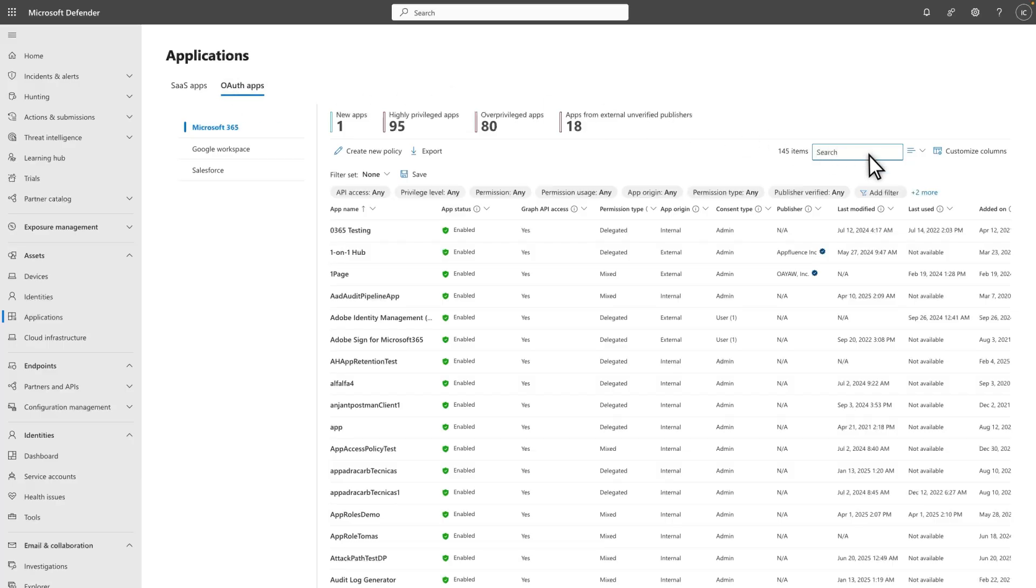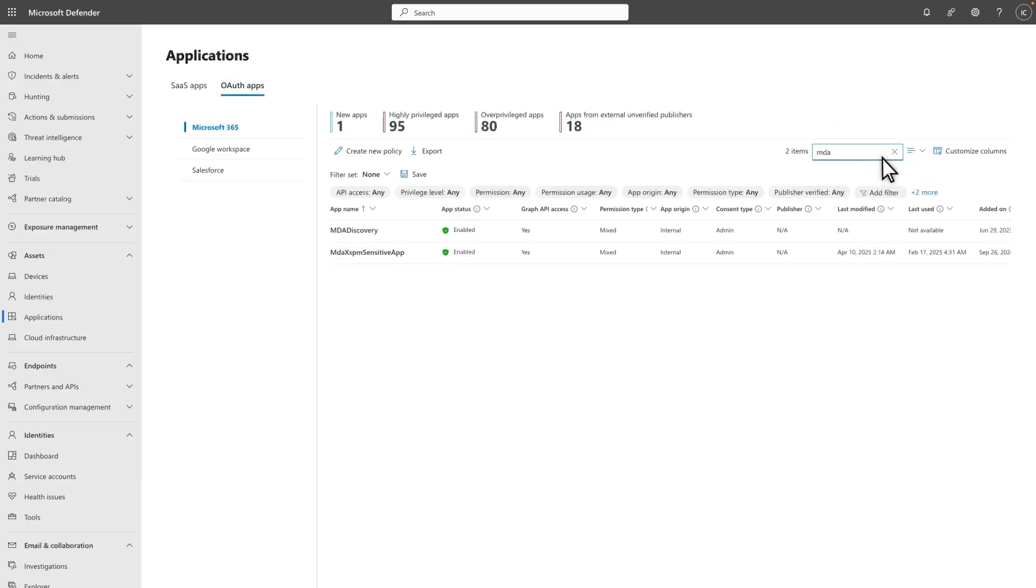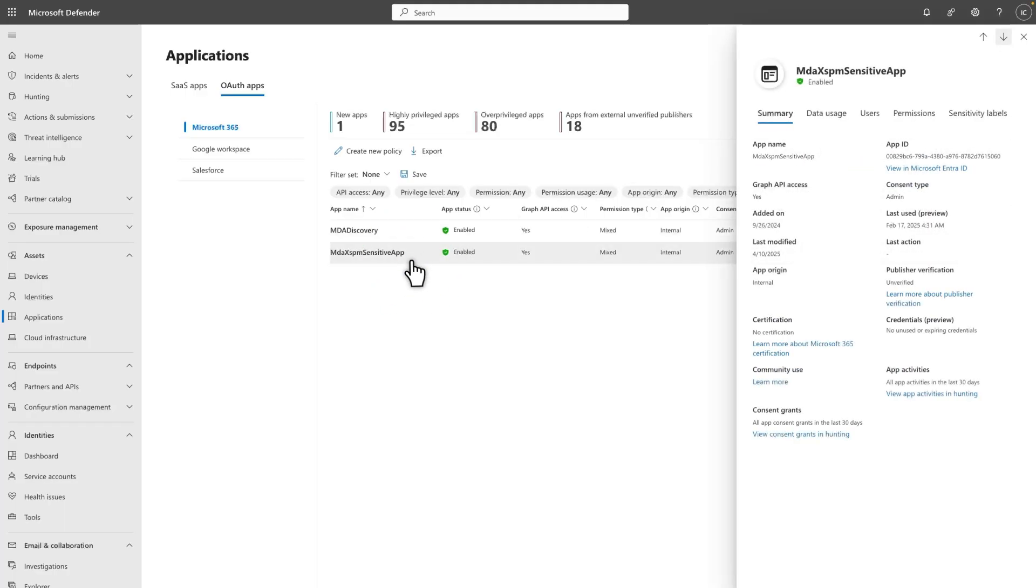Search for the name of the app, and then select the app to open its details in the side pane. These include a summary of the app, data usage, users, permissions, and sensitivity labels.